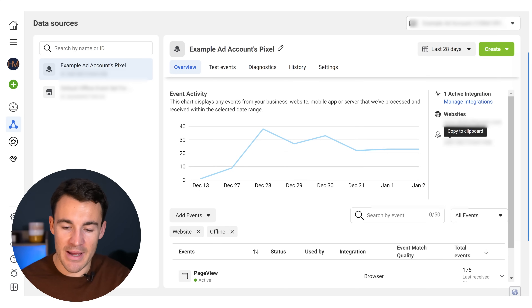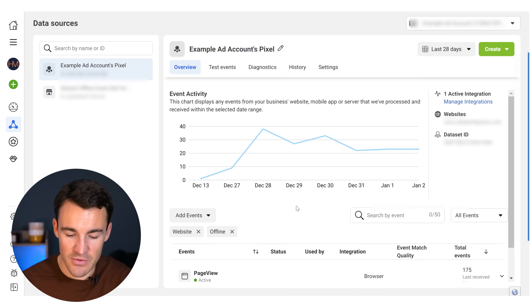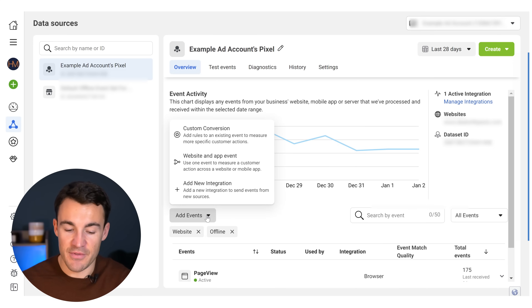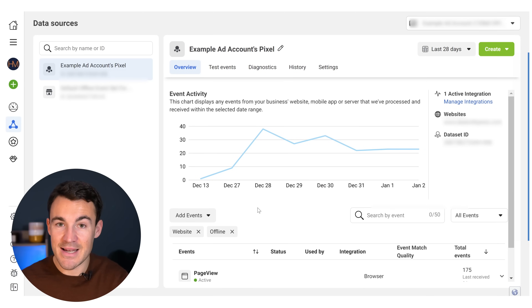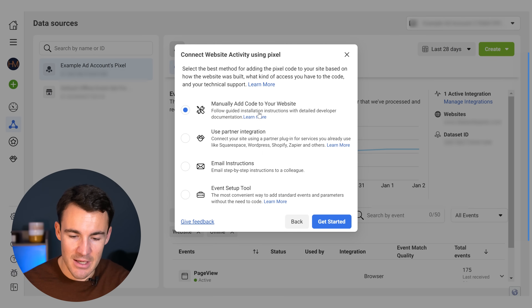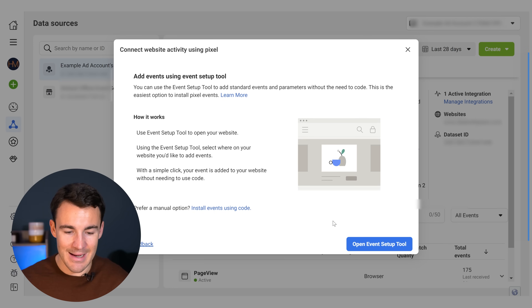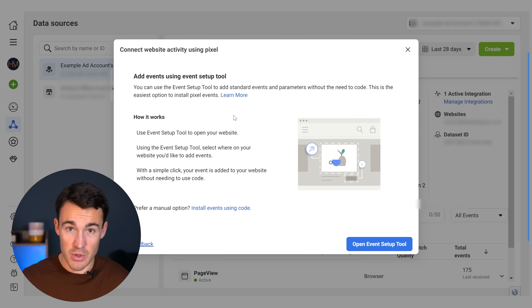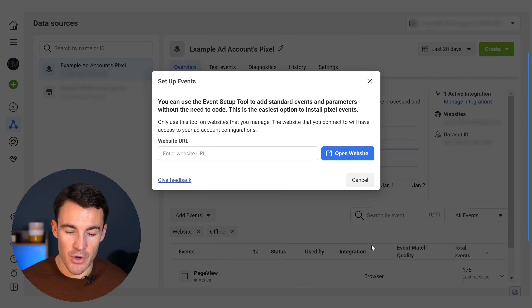Jump back into your Facebook ad account within Events Manager. Click on Add Events, then click on Meta Pixel and then Setup. We don't need to manually add the code — we've already done that with the plugin. What we want is the Event Setup Tool. Click Get Started. This is how we let Meta know what a purchase or a lead looks like — all that really important stuff. Click on Open Event Setup Tool and enter in a website URL.